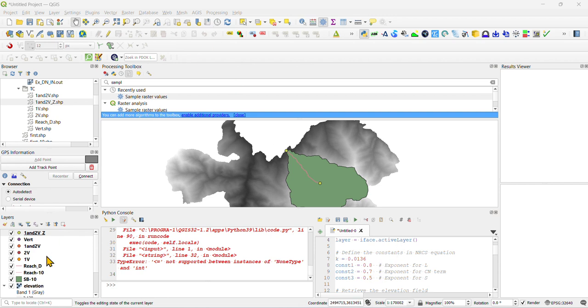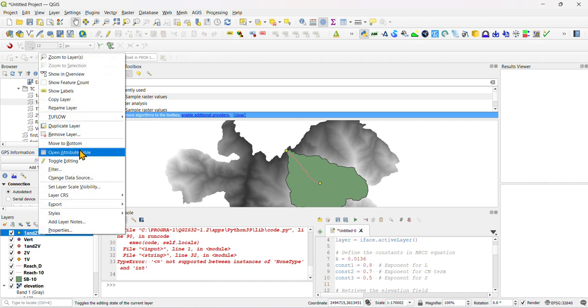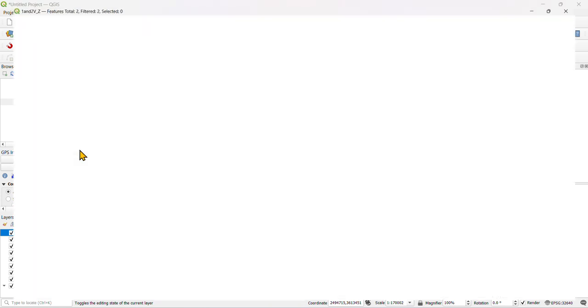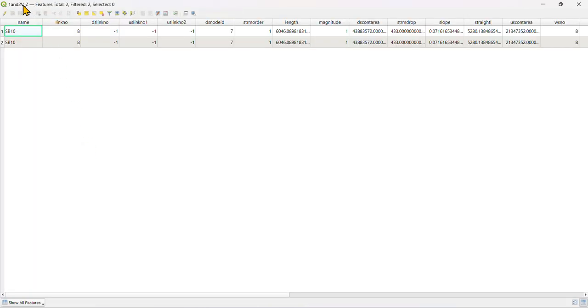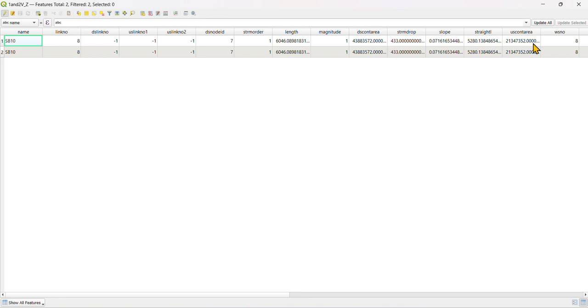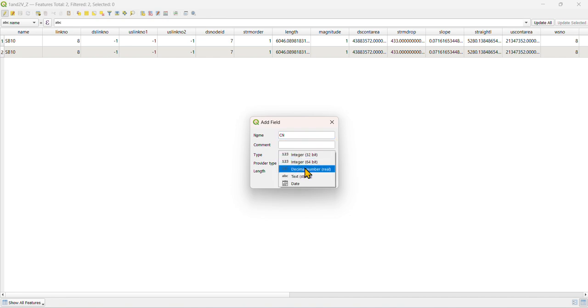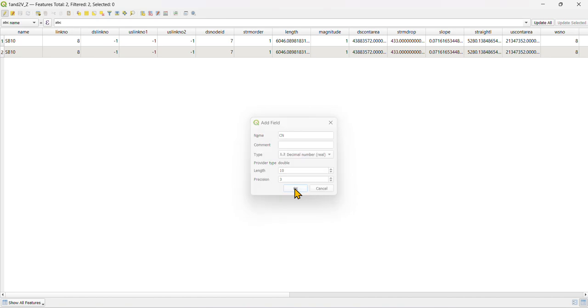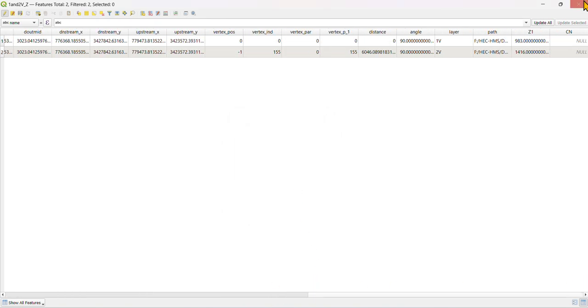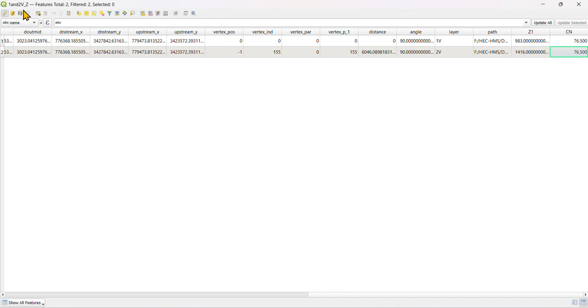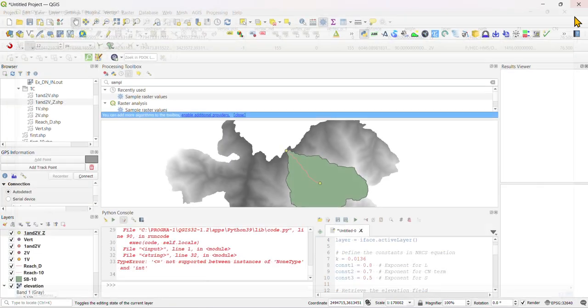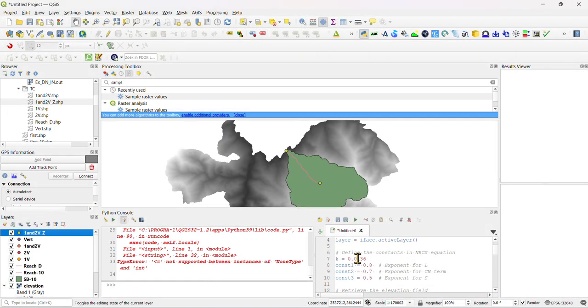We need to change it because we don't have curve number, so we have to add the curve number in the file. Just open attribute, click on this, add the column that is CN. We have already told you how to calculate the curve number. Just save 76.5. Just save it.